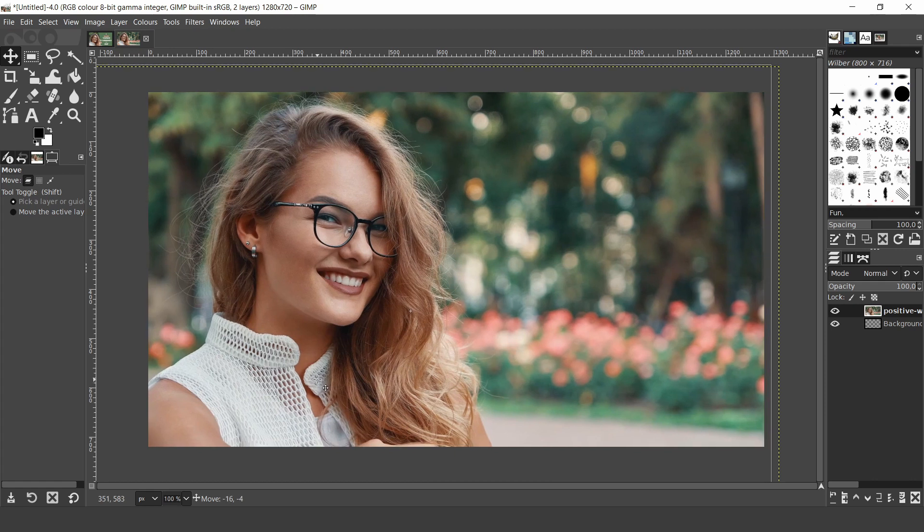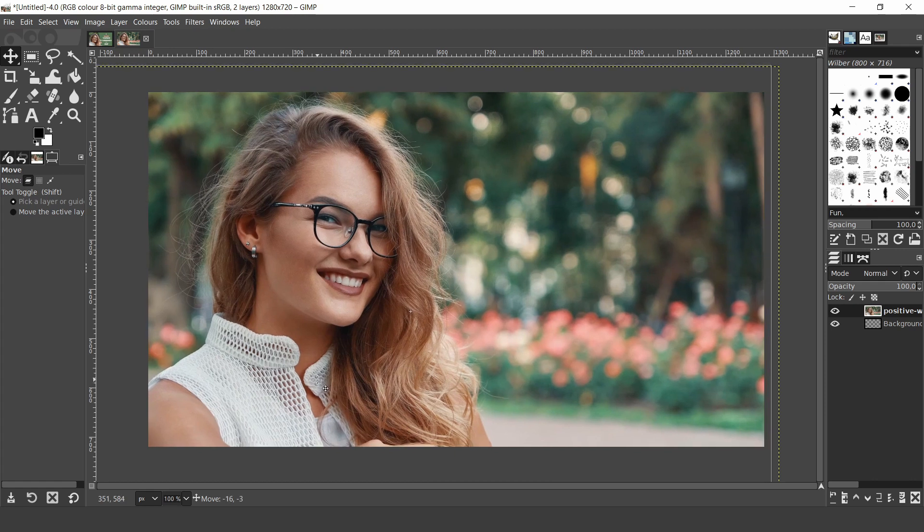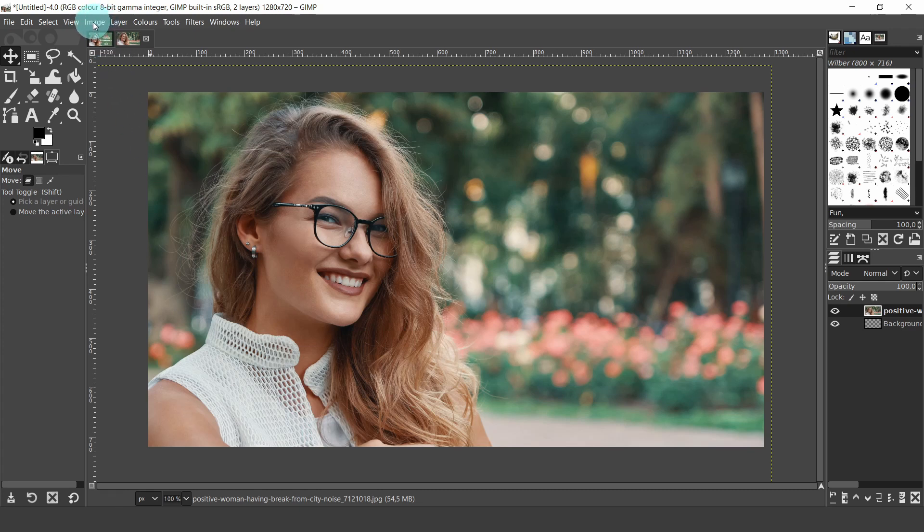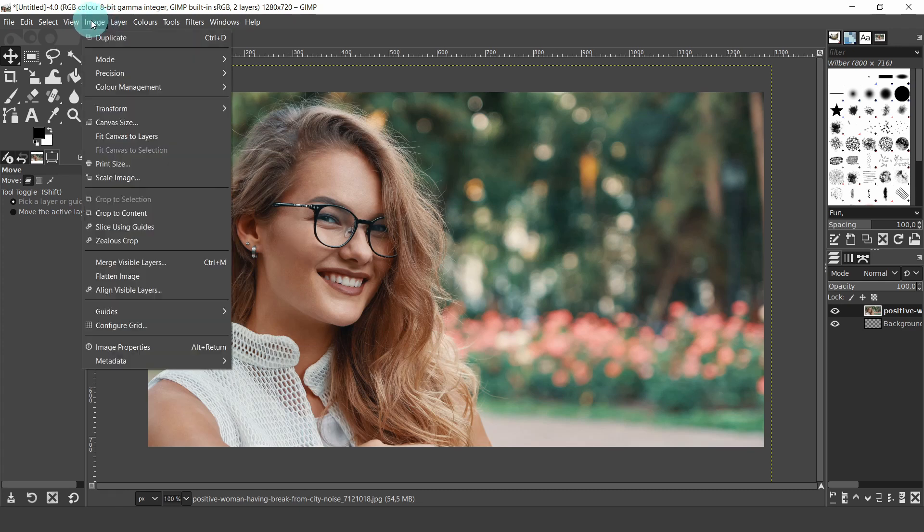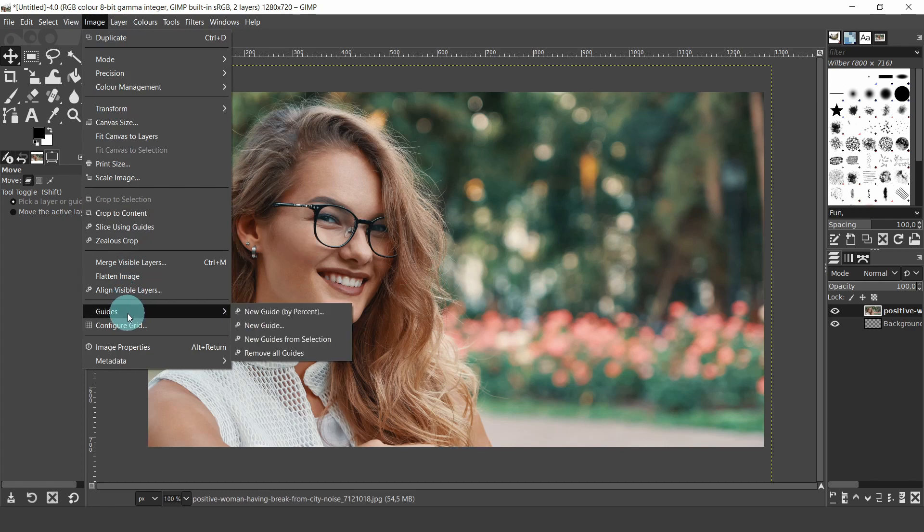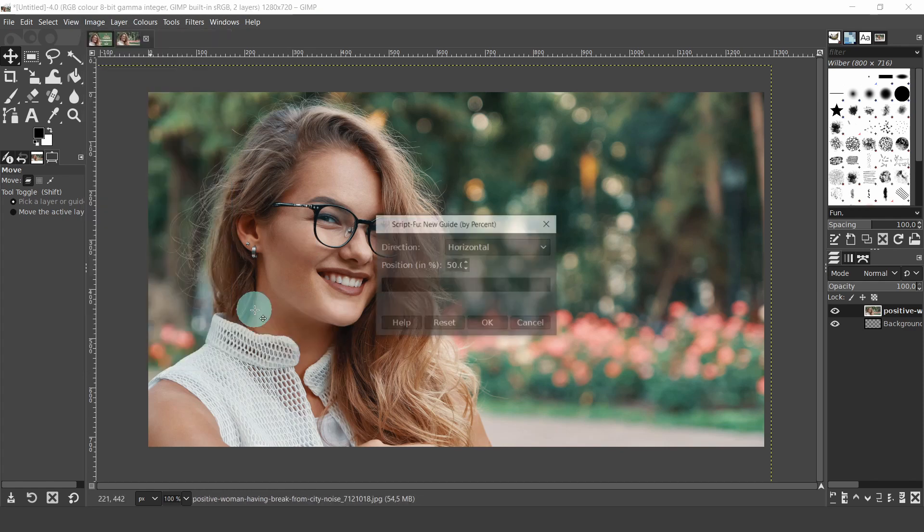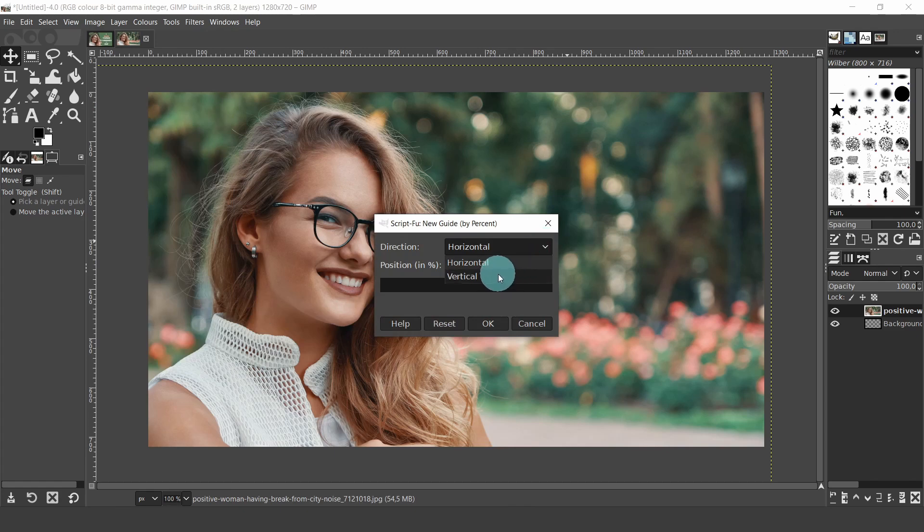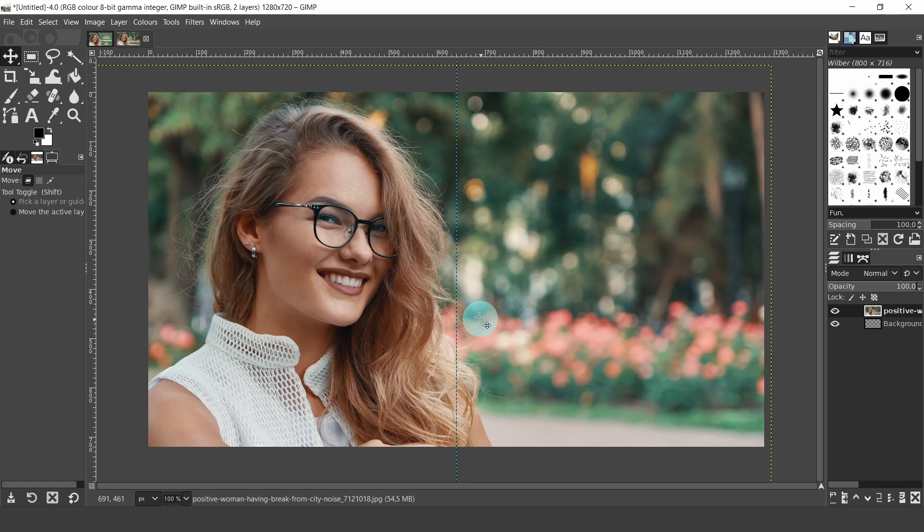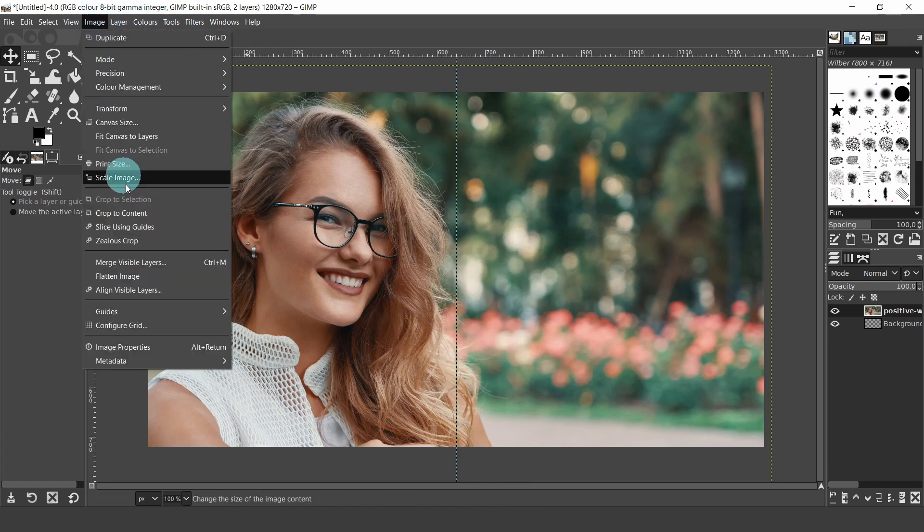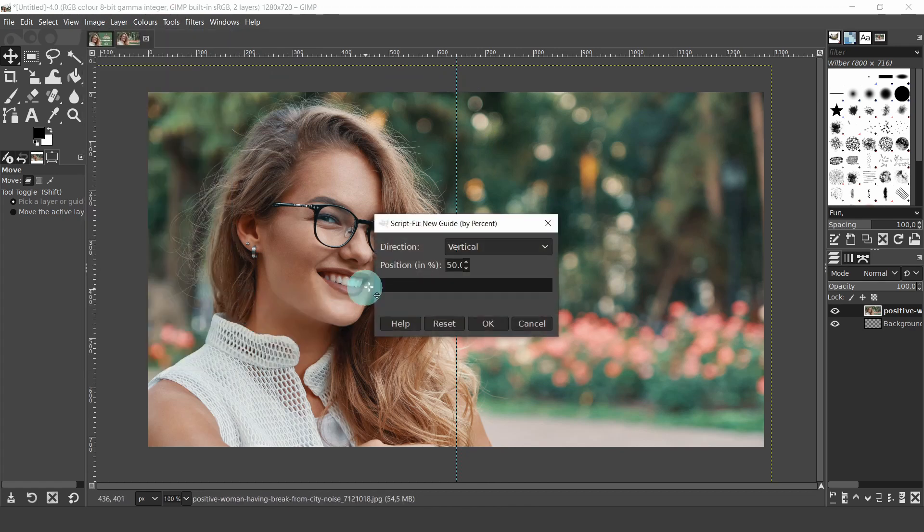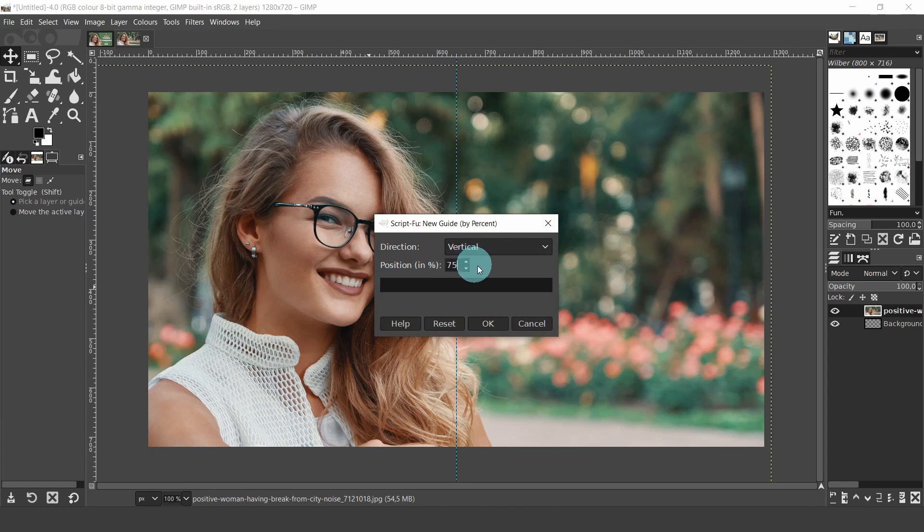Now we're going to add some guidelines. Guides will help to position the image and elements precisely. Come up to the top menu, image menu, select guides, new guide by percent, and in the dialog, in direction, select vertical, position 50 percent, then click OK. The guide has been positioned exactly in the center of the canvas. Let's create one more guide. It'll be another vertical guide, however this time type in a value of 75, then press OK.